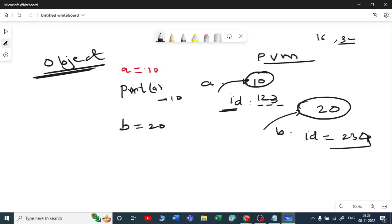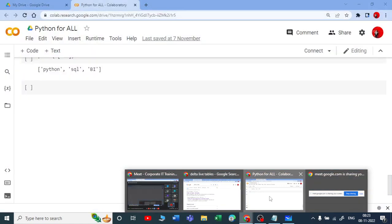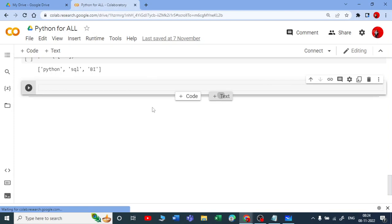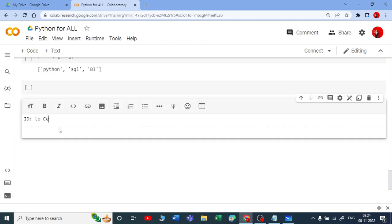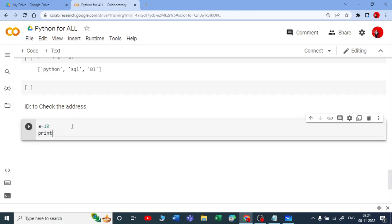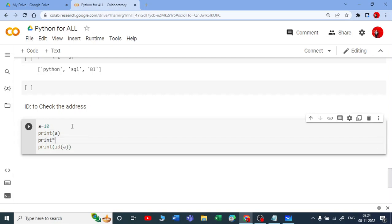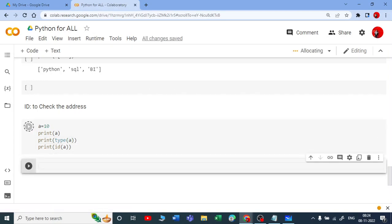The ID is essentially the address of an object. There is a built-in function called id(). You can write print(id(a)) and it will print the address of a. Let me demonstrate this in Google Colab. I'll write a equal to 10, then print(a), print(id(a)), and print(type(a)) to check the address, value, and type.